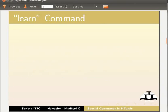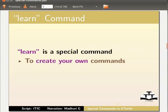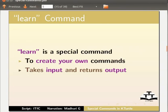First, let us look at learn command. Learn is a special command, as it is used to create your own commands. Learn command takes input and returns output.